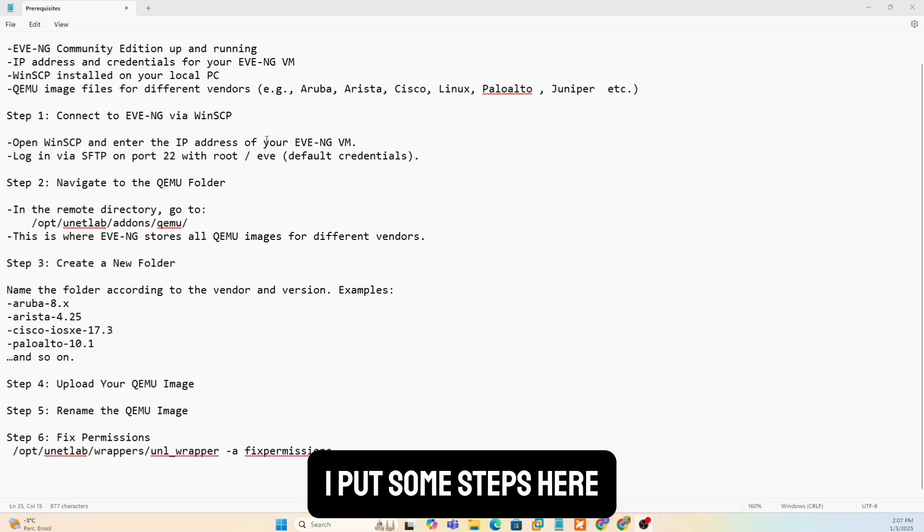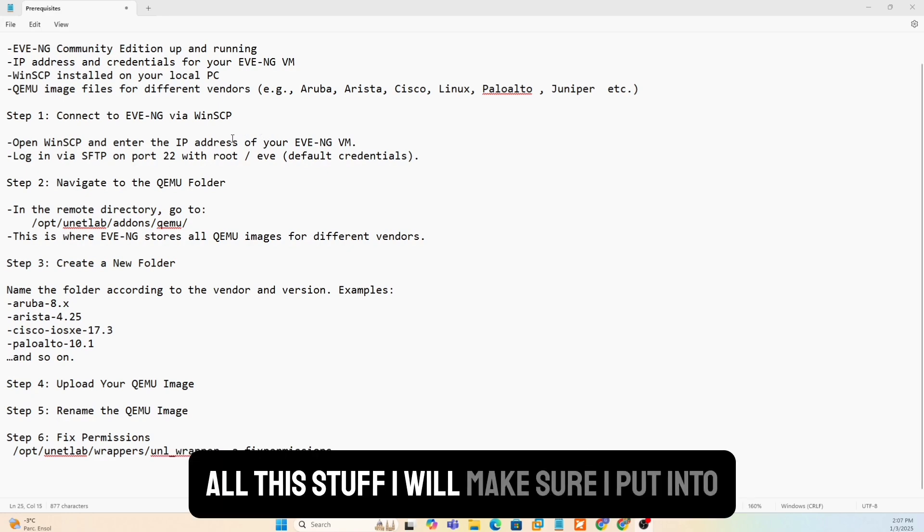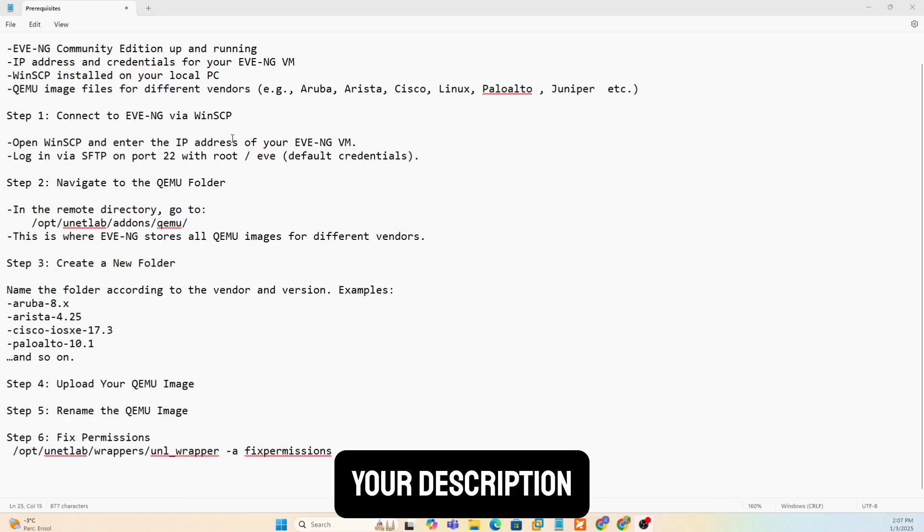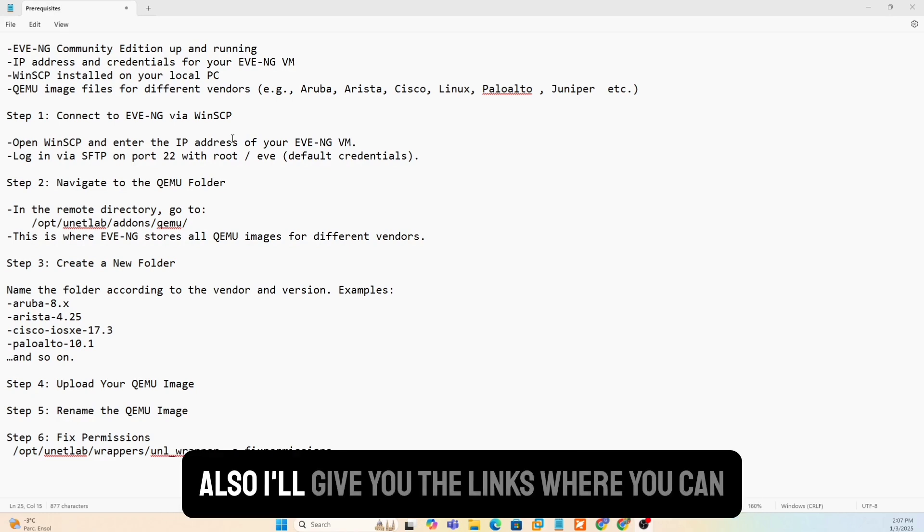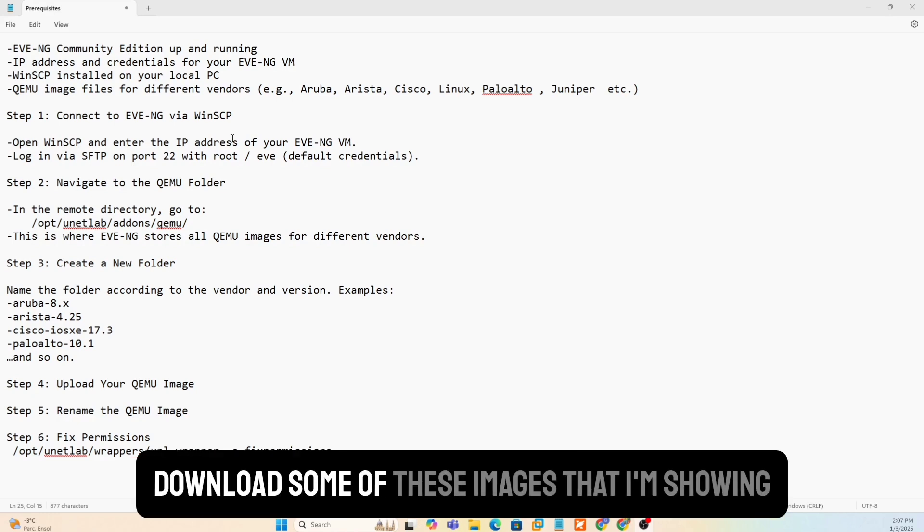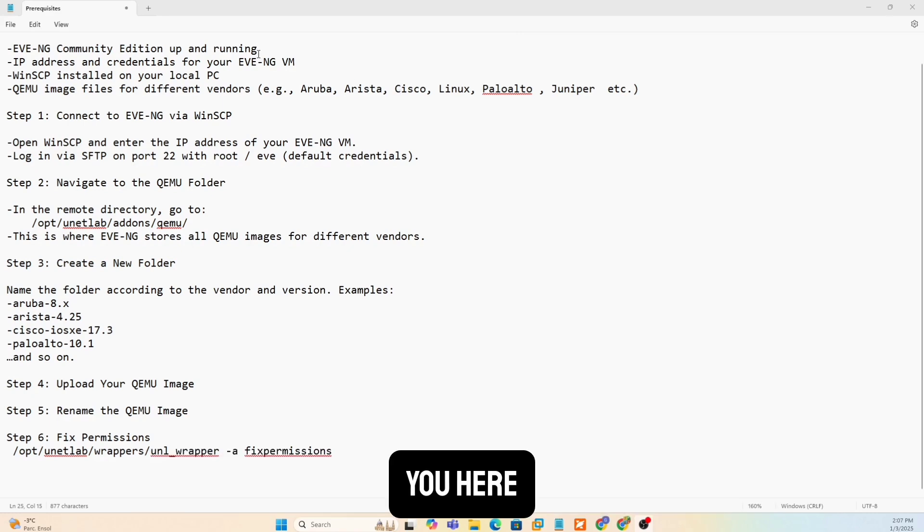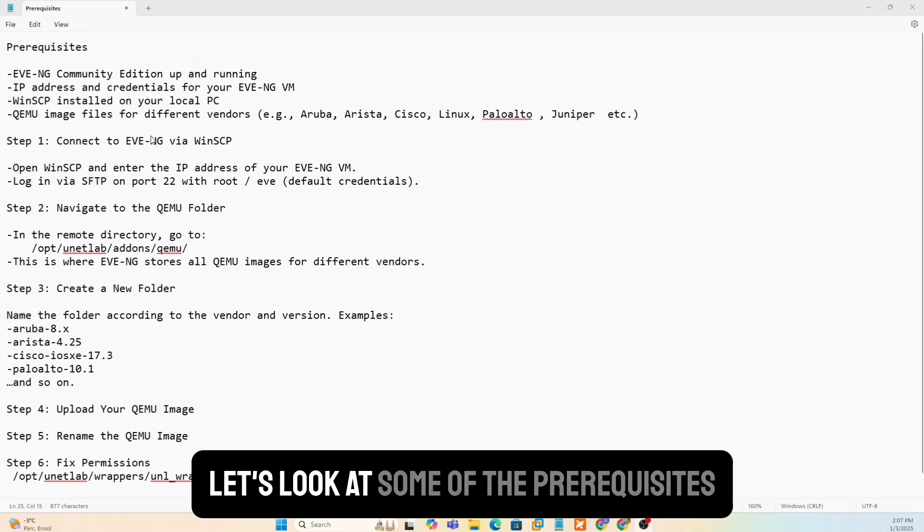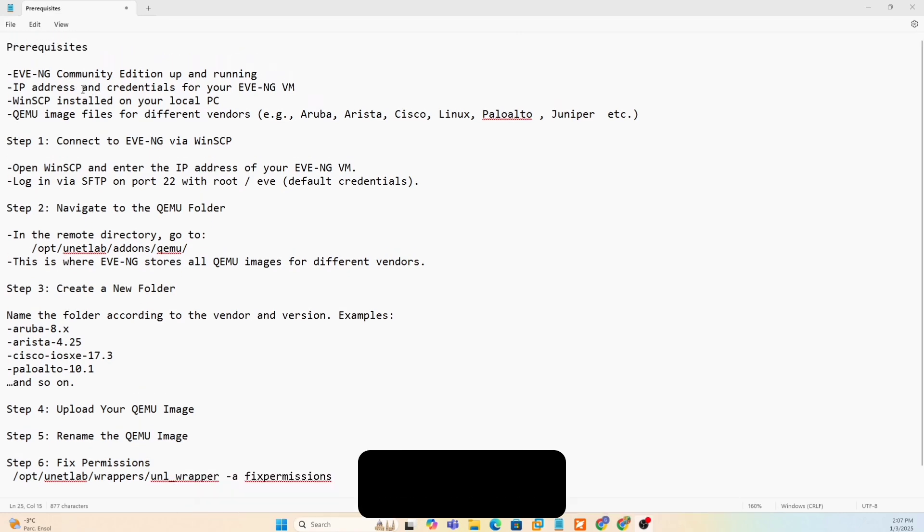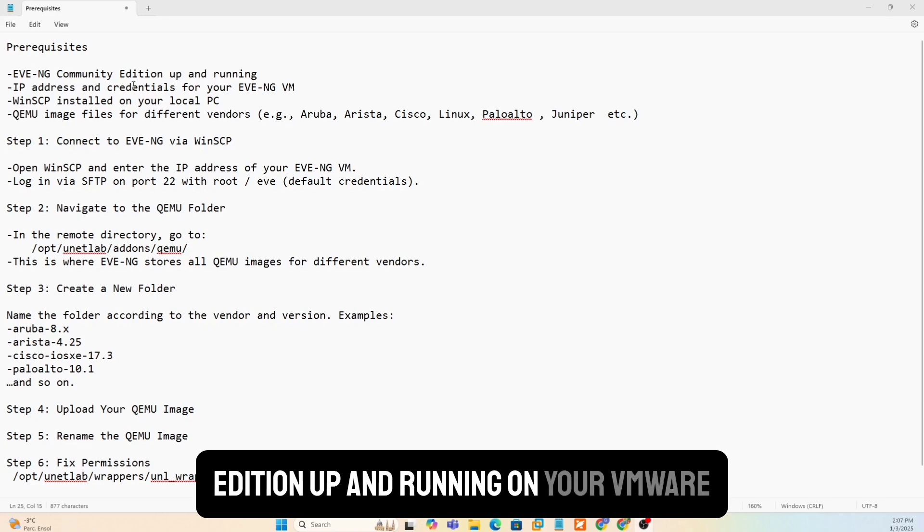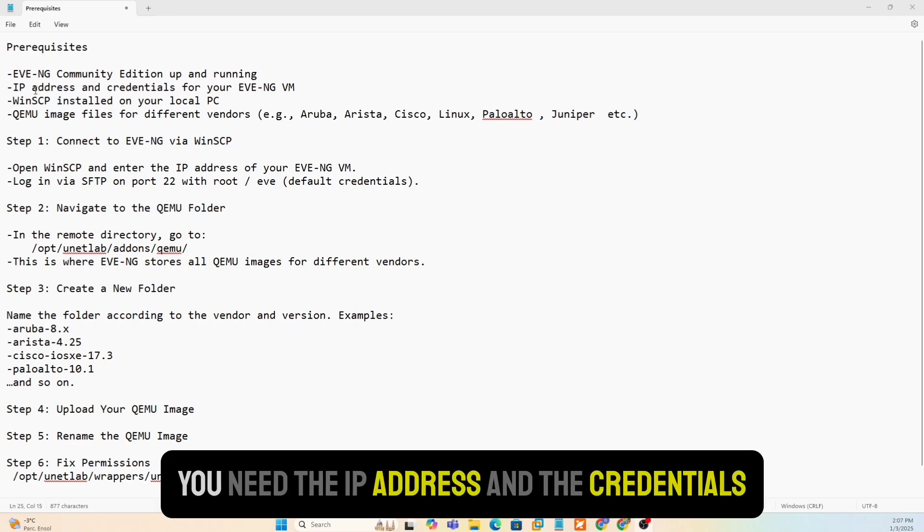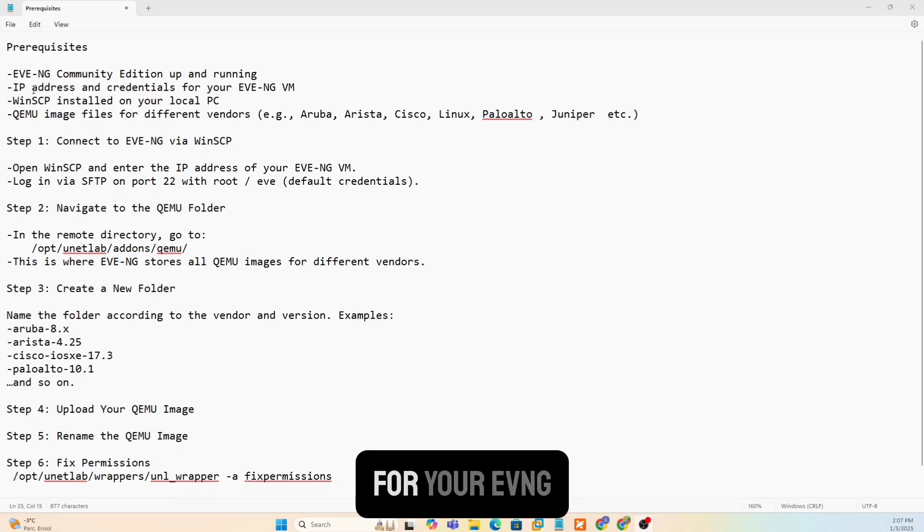I'll put some steps here. All this stuff, I will make sure I put into your description. Don't forget to check your description and also I'll give you the links where you can download some of these images that I'm showing you here. Let's look at some of the prerequisites that you need. Obviously, you need an EVNG Community Edition up and running on your VMware.